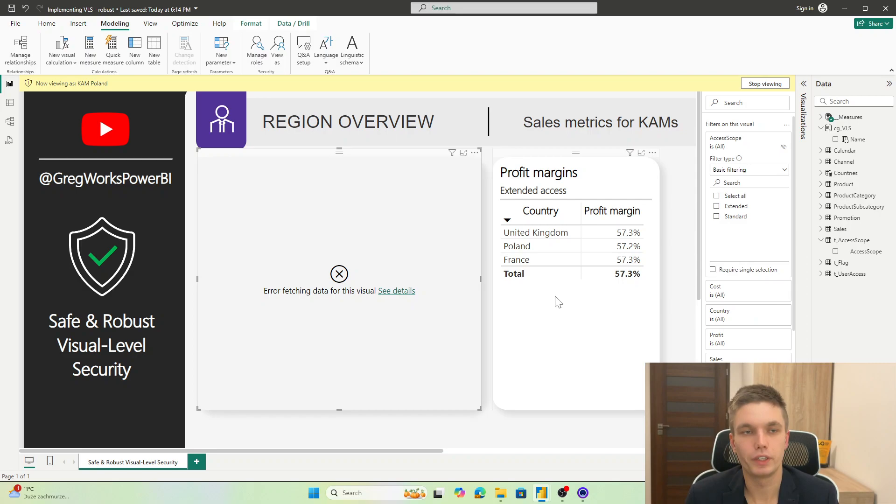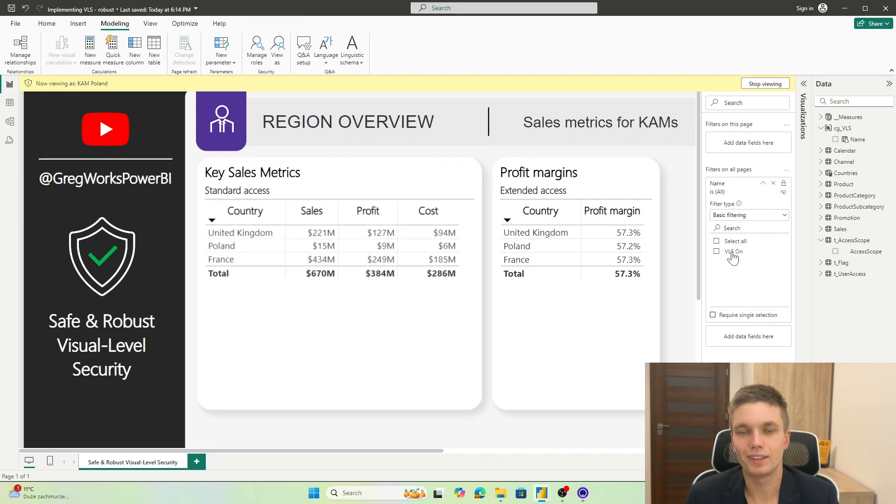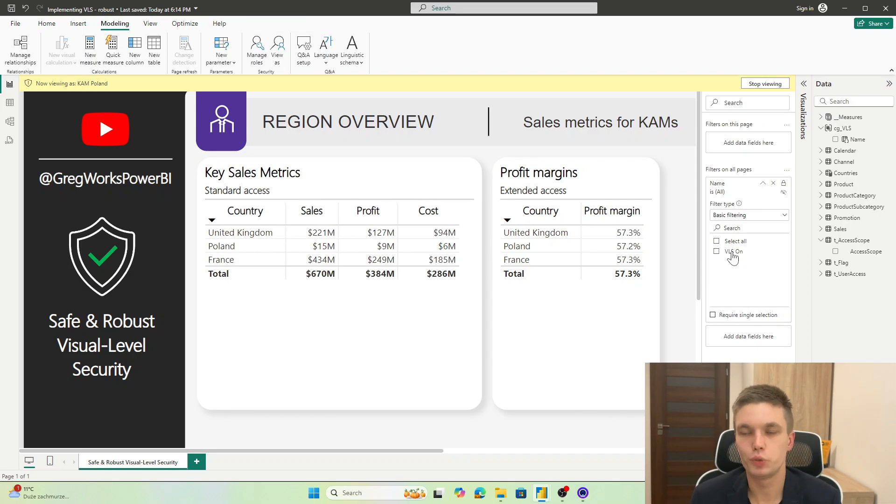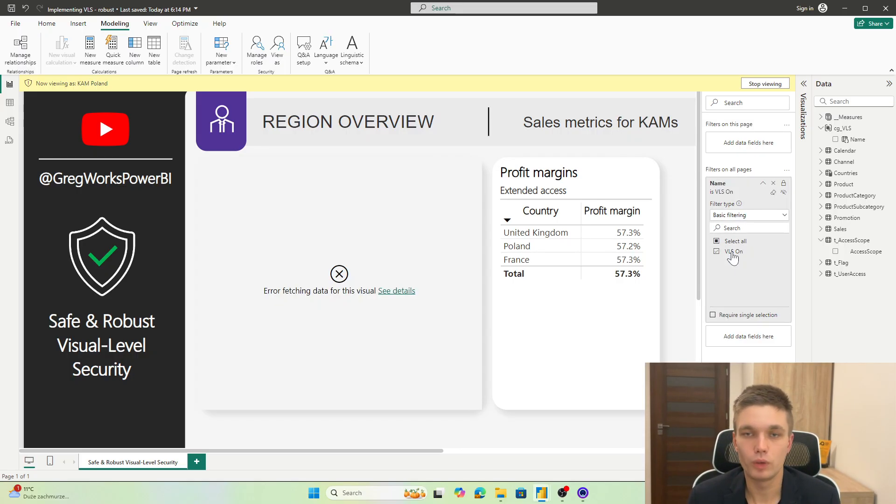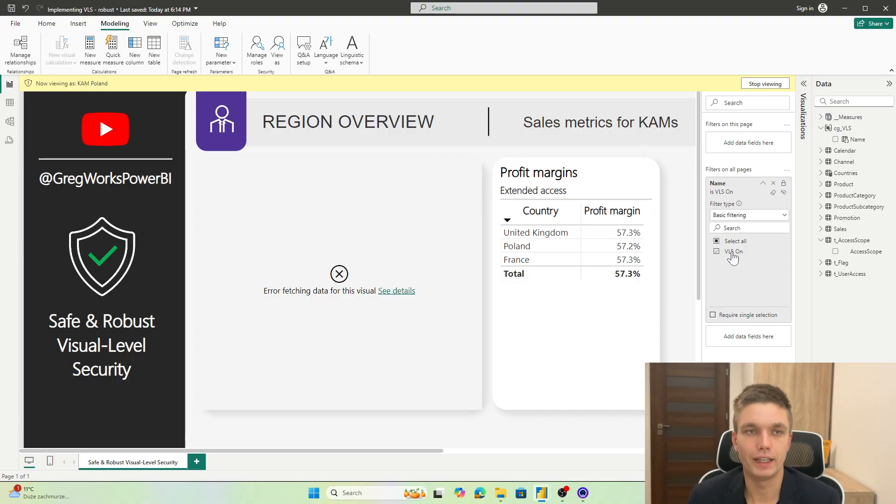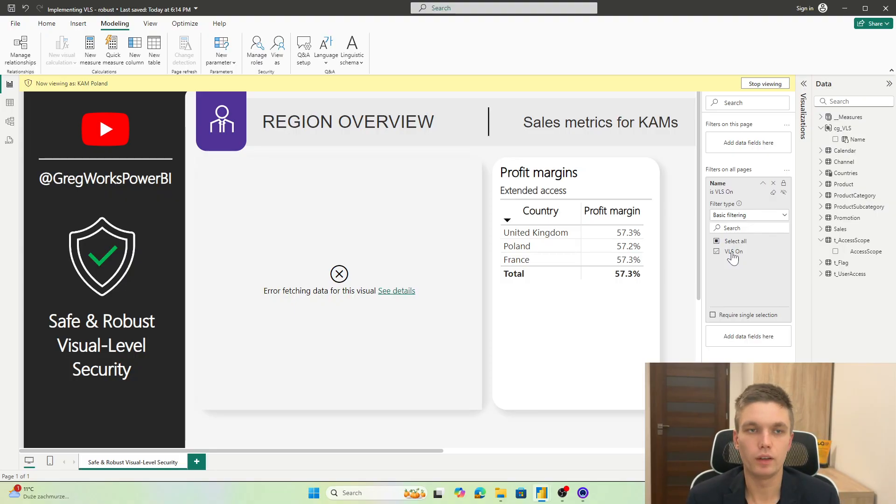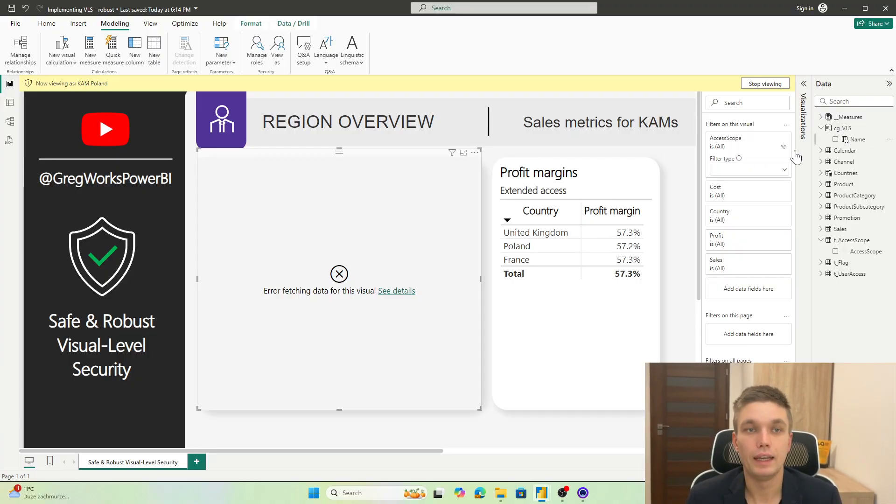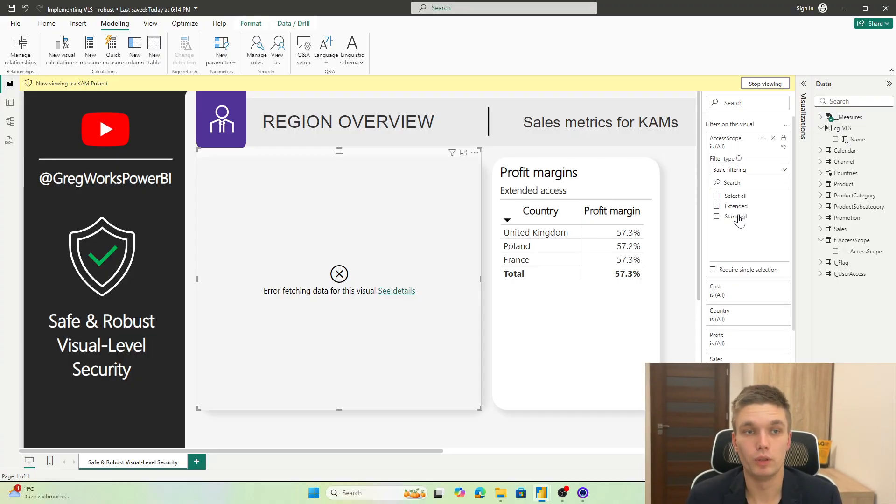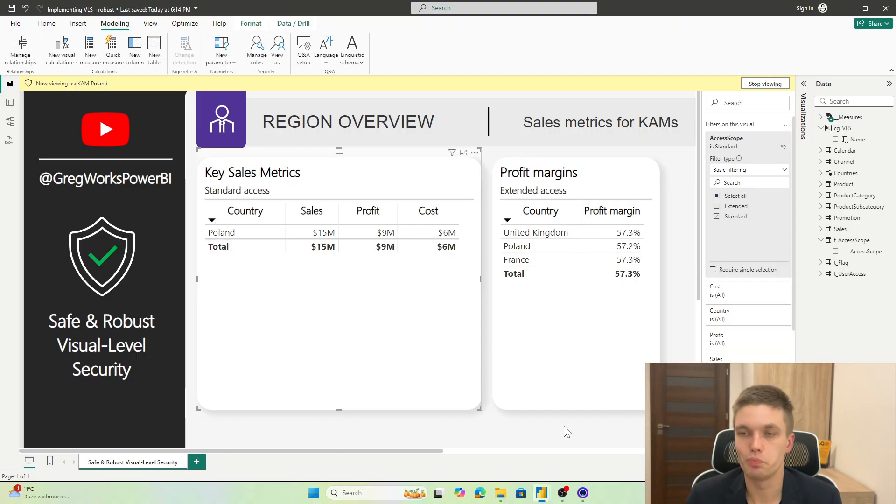But if you for some reason forget to put the visual level security safety switch on, well, it will be a problem for sure. Anyway, I think that this is the most robust way and just checking each time if we have our safety switch on is possible and doesn't require too much attention. You can just add it to your checklist.